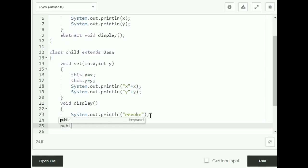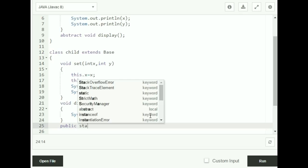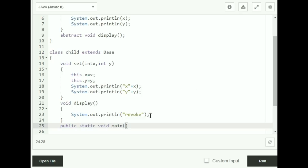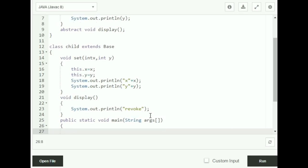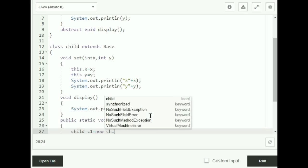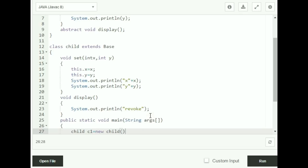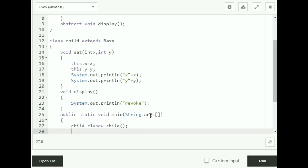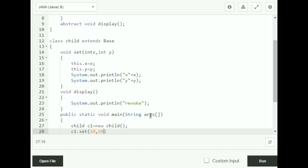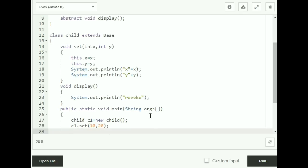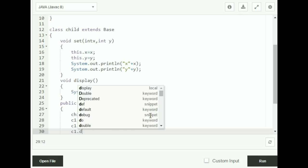Now for the main function — public static void main(String[] args). I'm going to create an object for my Child class: Child c1 = new Child(). Then c1.set(10, 20) to give the values for x and y. Then I'm going to call c1.show() and c1.display(), which is my abstract method.